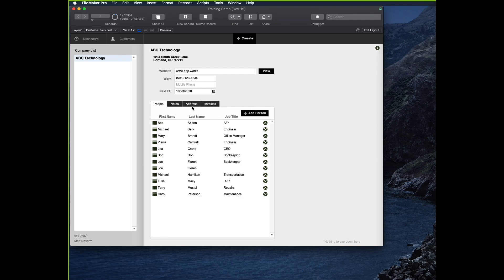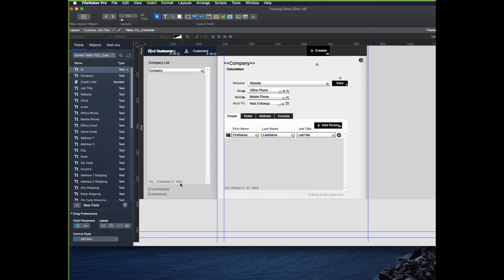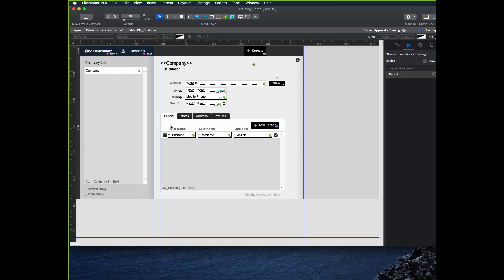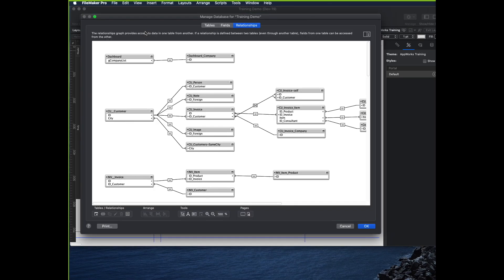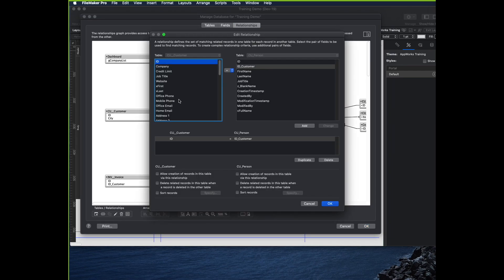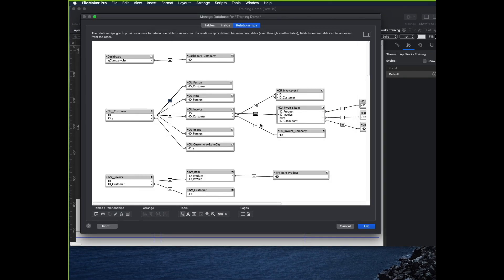The basic relationship would be all of the people who have the same ID on their person record as this company, show me all of them in this portal. So if I go to layout mode, I click on my portal, and I can see that it's CU for customer and person. So I'll go to my graph, and I see CU person, and I can double click on the relationship to see exactly what the nature of the relationship is. And that's an equals, so ID equals ID customer.